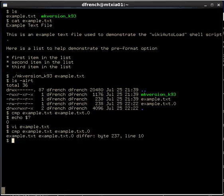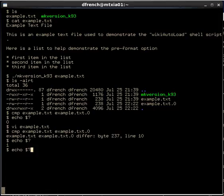Now we see a difference, because we just added that line, and our exit code is non-zero. Now let's make another version of that file. Let's run our makeVersion command again on example.txt. That is our original file, our working copy of the file.